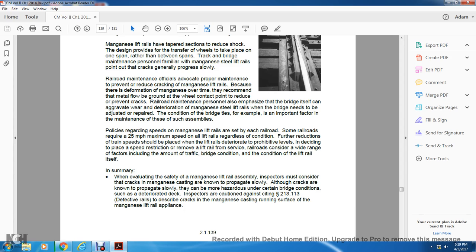Railroad maintenance personnel emphasize that the bridge itself can aggravate the wear and deterioration of magnesium steel lift rails when the bridge needs adjustment or repair. Some railroads require a maximum speed of 25 miles per hour on all lift rails regardless of condition, and speed reductions should be placed on deteriorating lift rails. When placing a speed restriction, railroads consider a wide range of factors including the amount of traffic, reconnection, and the condition of the lift rail itself.